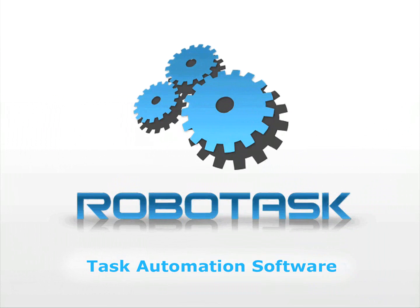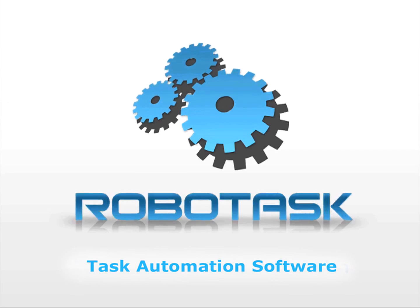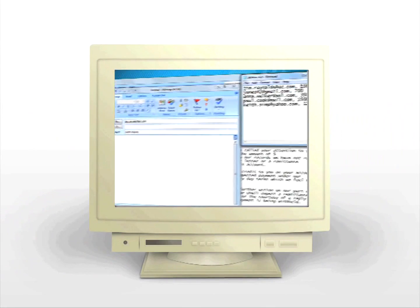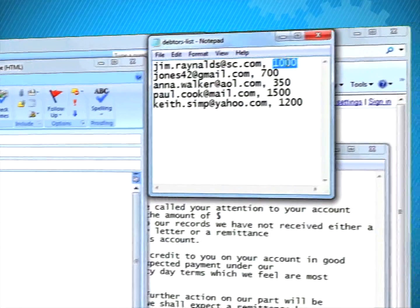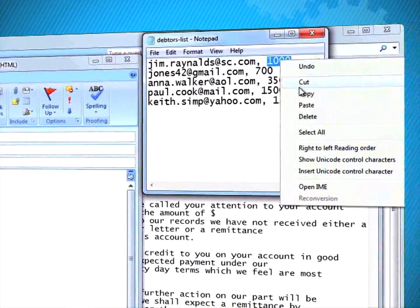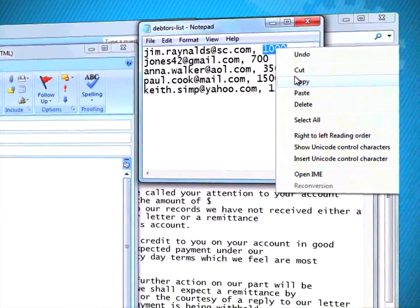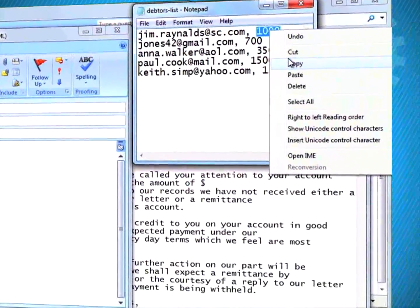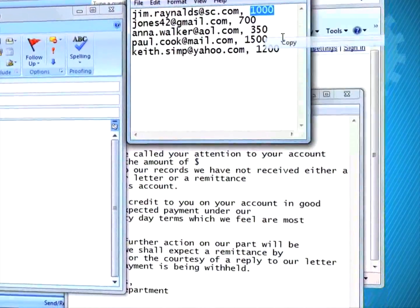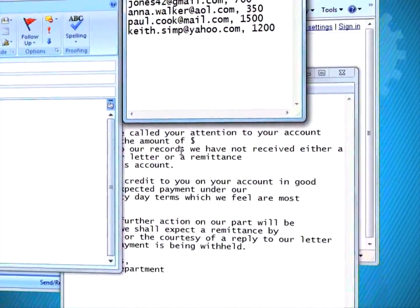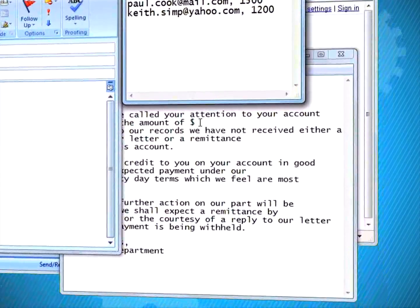Say no to routine and monotony. Automate repetitive PC tasks with the help of RoboTask. Many of the things we do when using PCs are mindless routine actions. Every day we spend so much time sending emails to large numbers of customers.